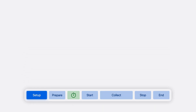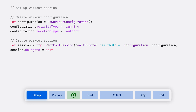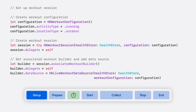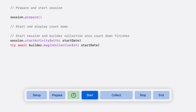A workout session has several steps from setup and start to collecting health metrics and finally ending the session. To begin, you first need to create a workout configuration and set its type to reflect the activity the person will perform — I'll use running and set the location to outdoor. You then create an HKWorkoutSession passing in the configuration. From the workout session, you'll get the associated builder and attach a data source. Then call prepare on the session and display a three-second countdown to allow time for on-device sensors to turn on or an external heart rate monitor to connect. Once the countdown completes, simply call start activity on the session and begin collection on the associated workout builder.